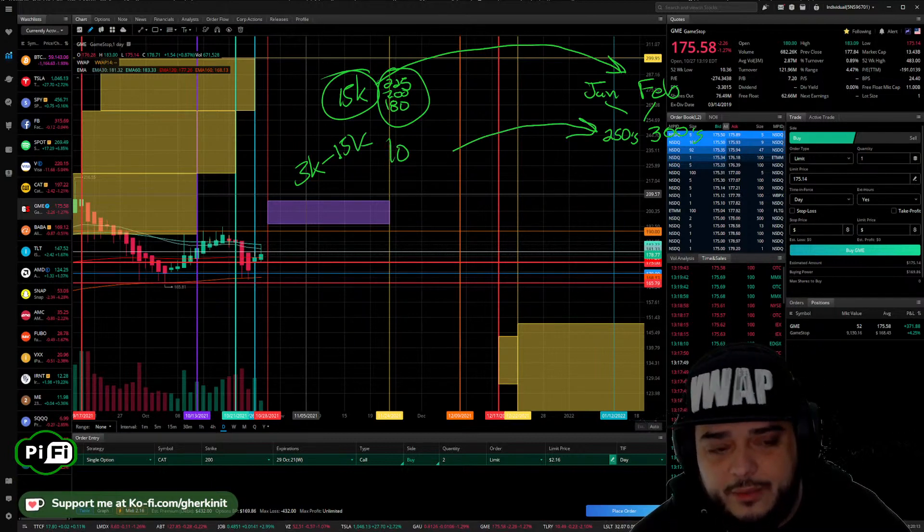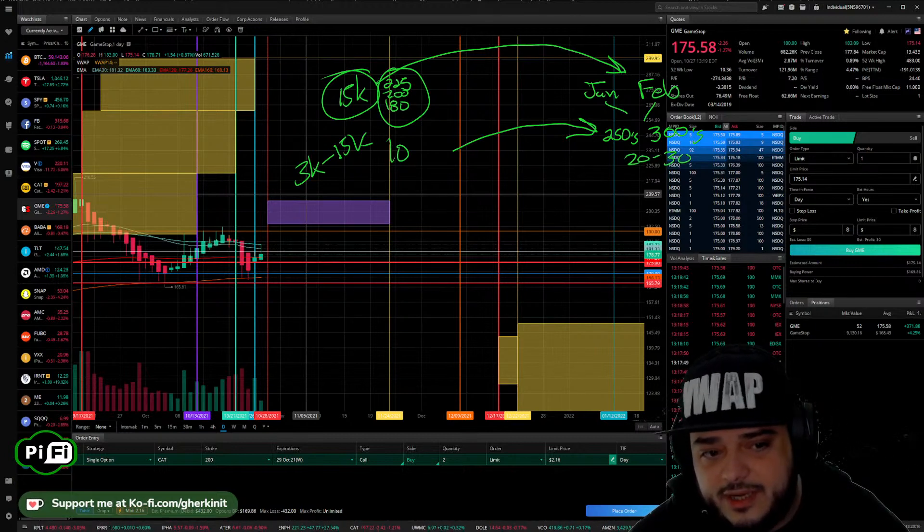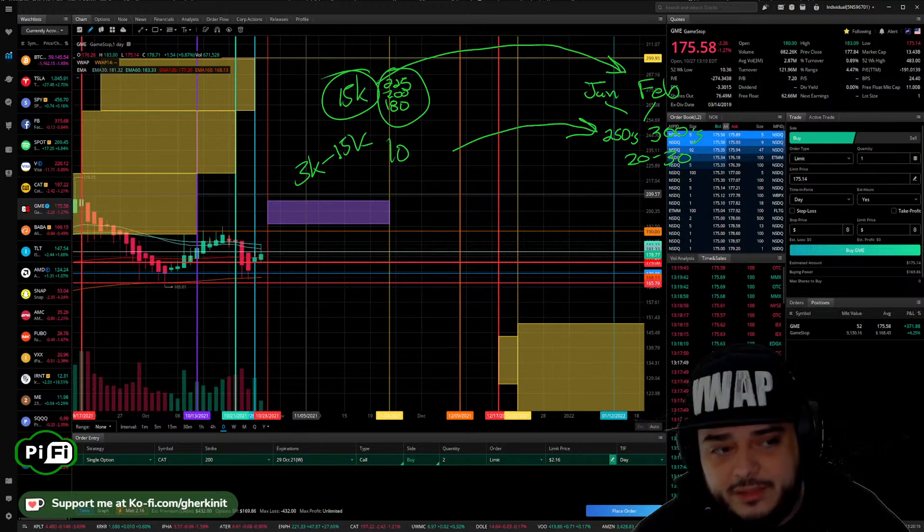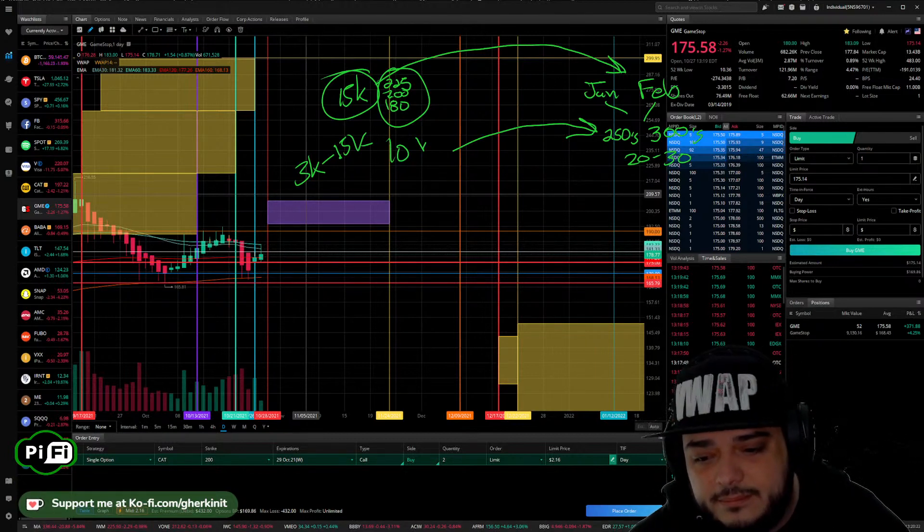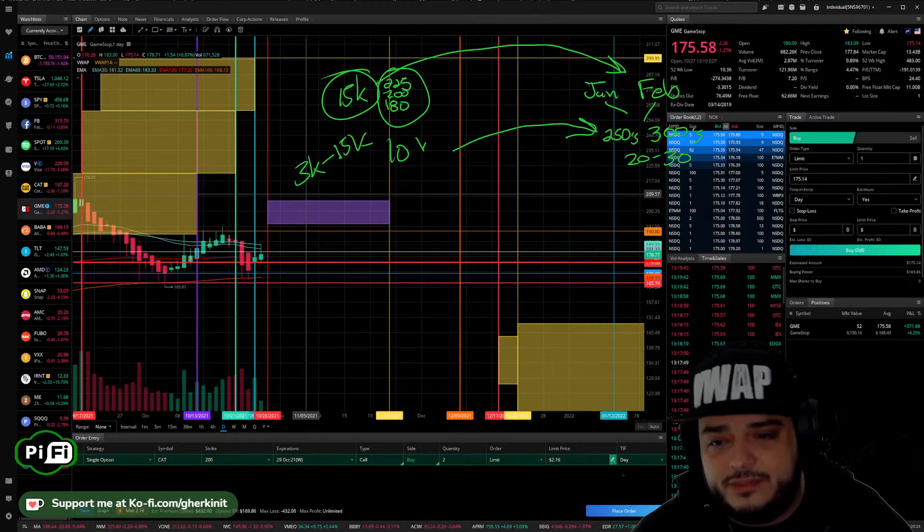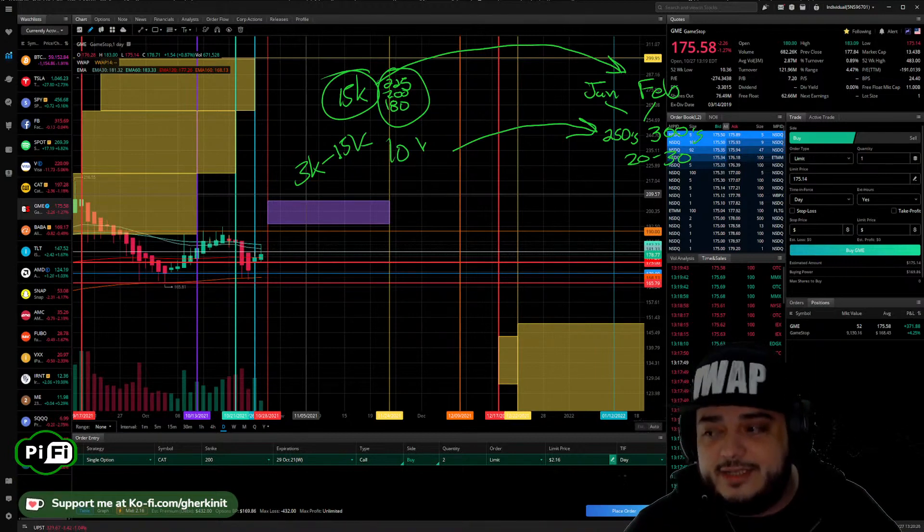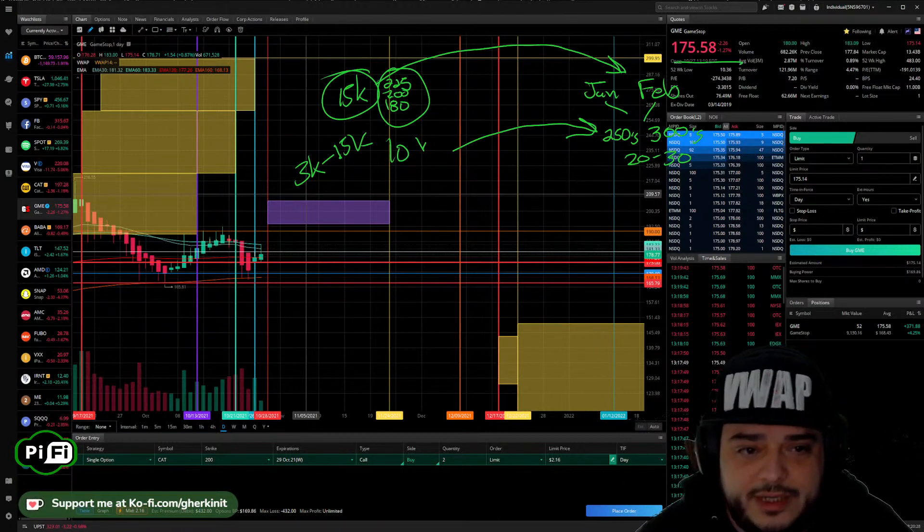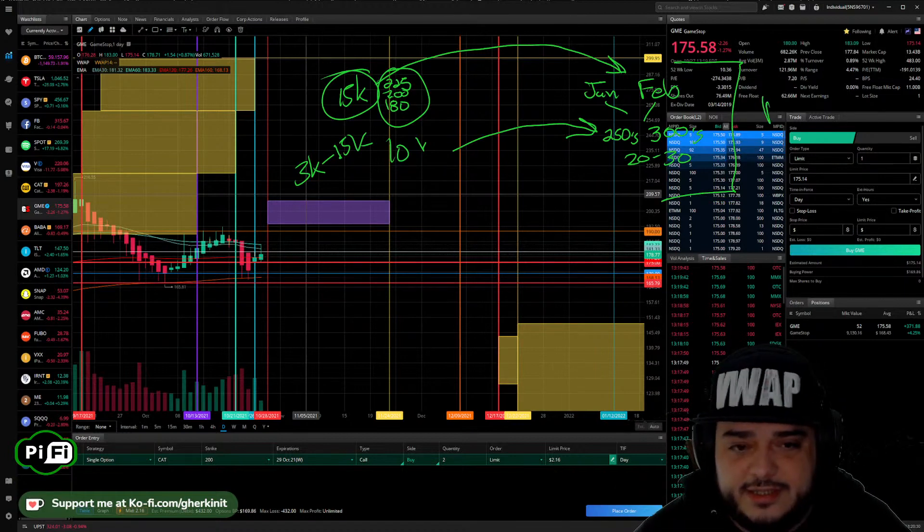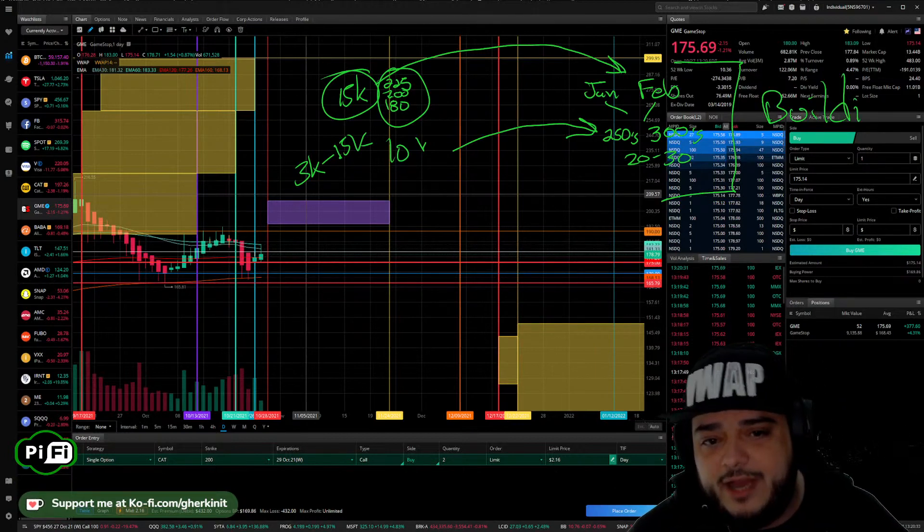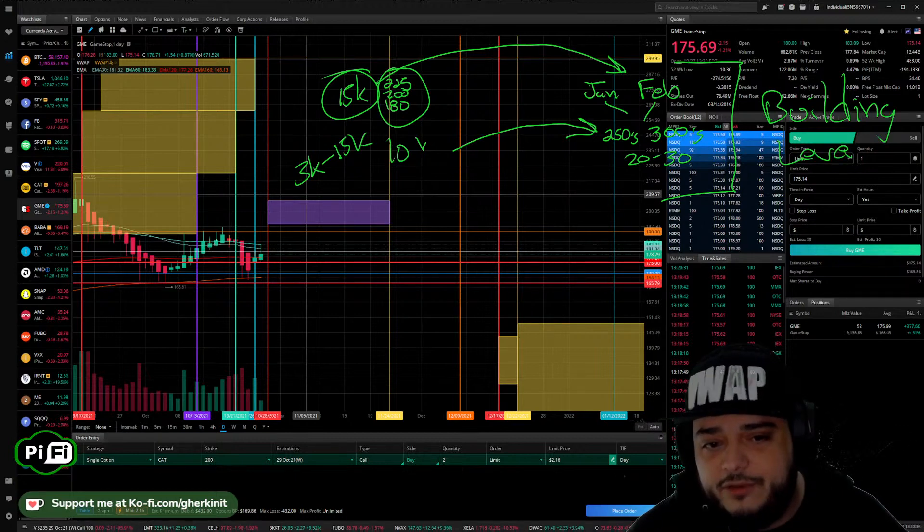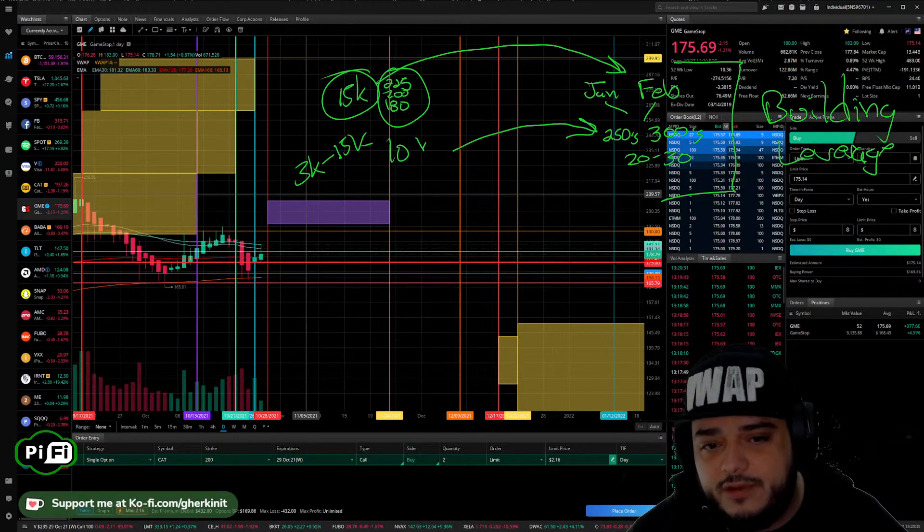I will then have maybe 20 to 30 contracts depending on the price and IV, if I can buy them low on an IV dip. There's a lot of variables around that, but that's essentially the idea. And so what I'm doing is I'm building leverage for these dates. I'm using the capital from that run to build leverage, more leverage further out.